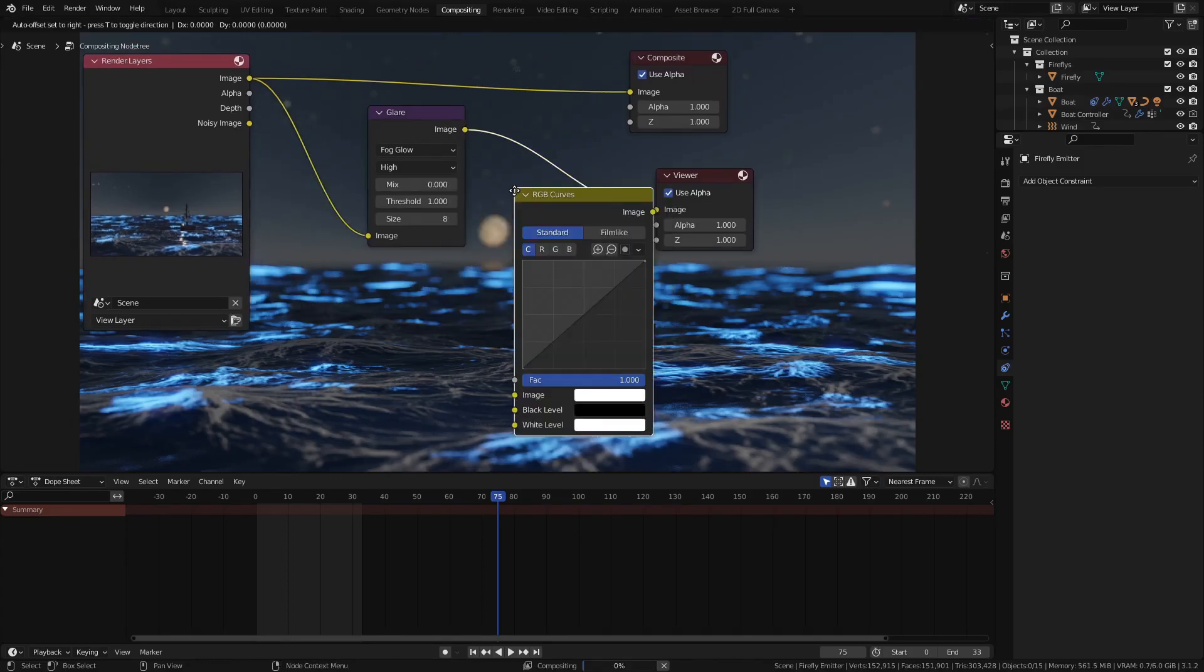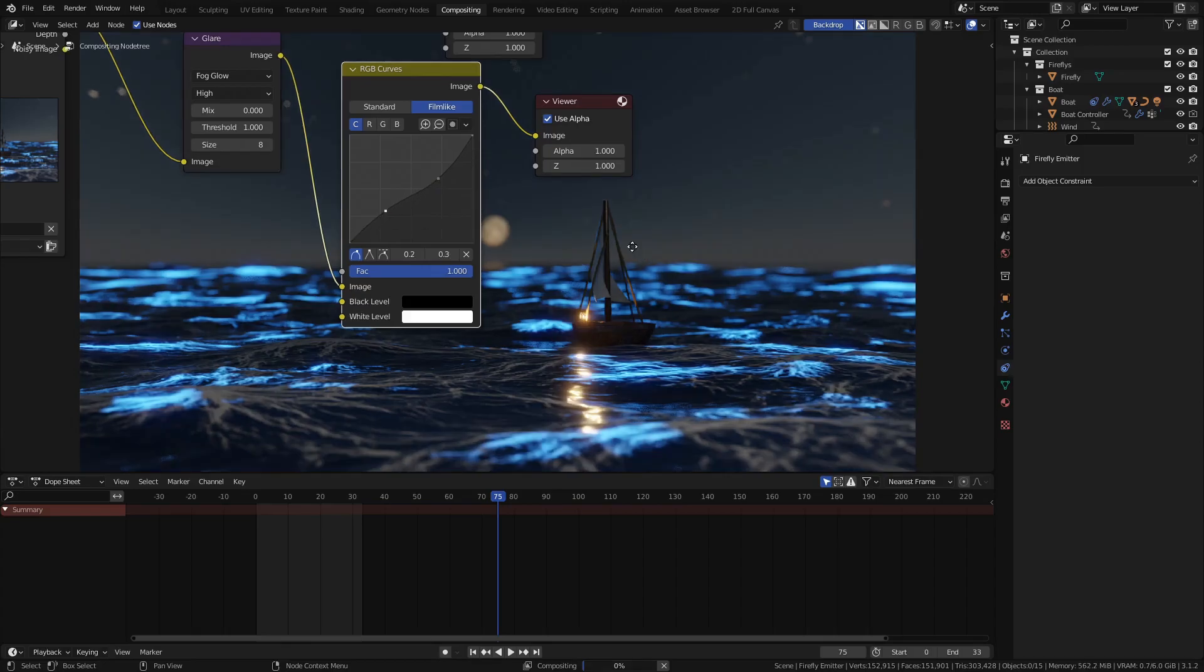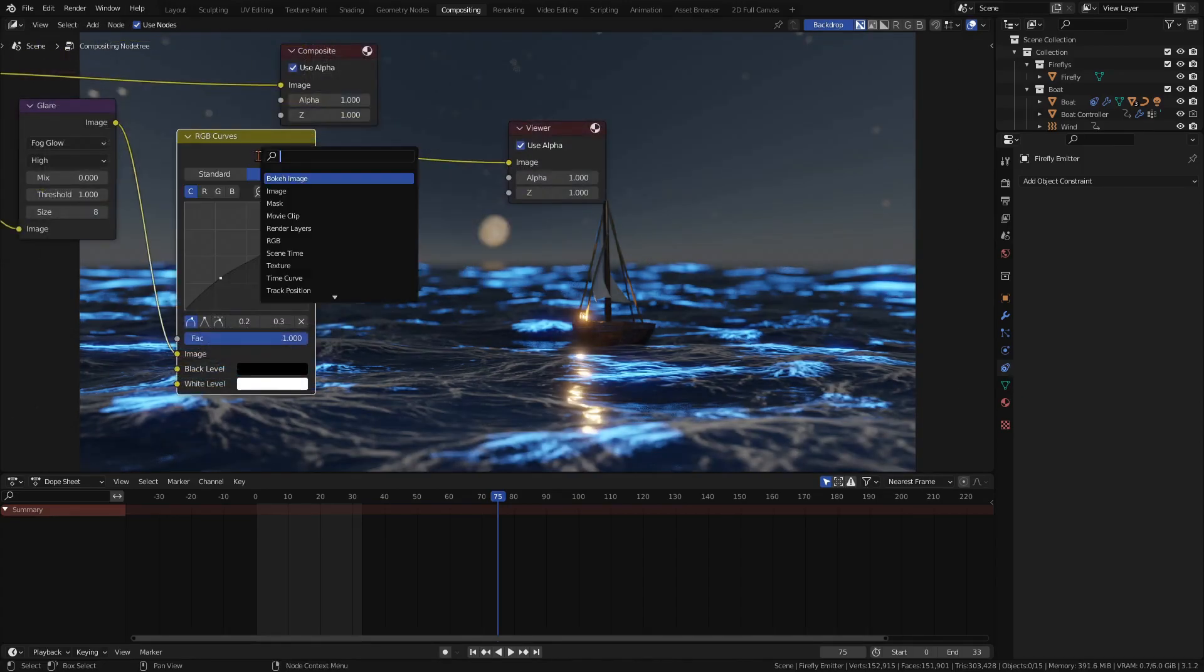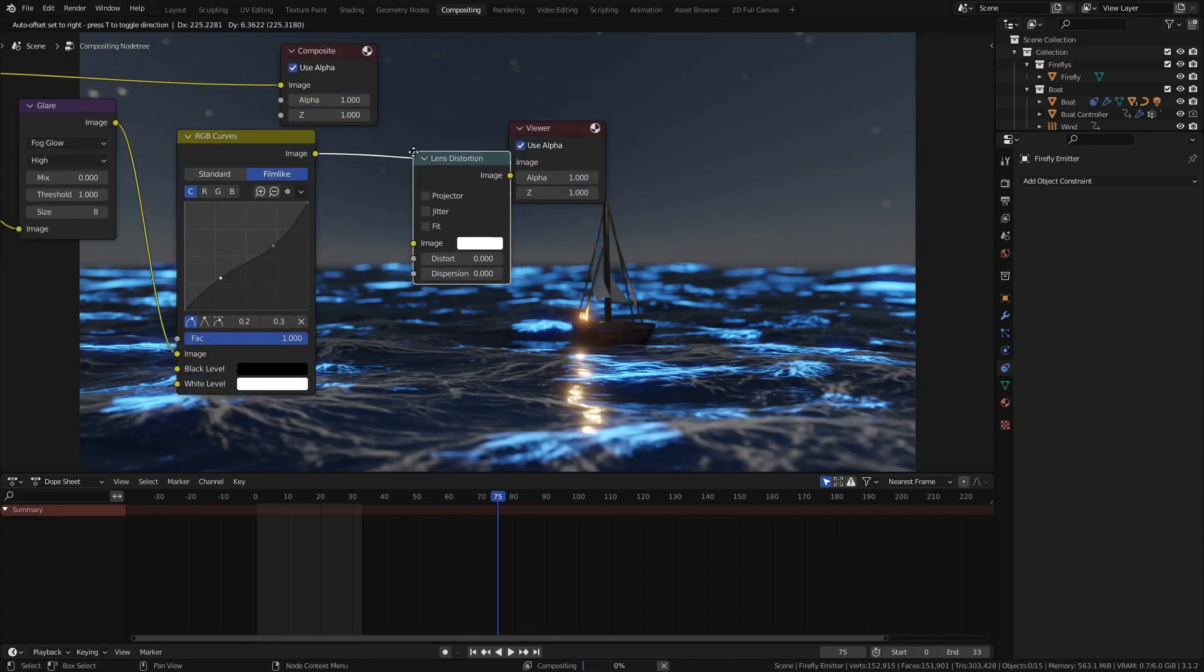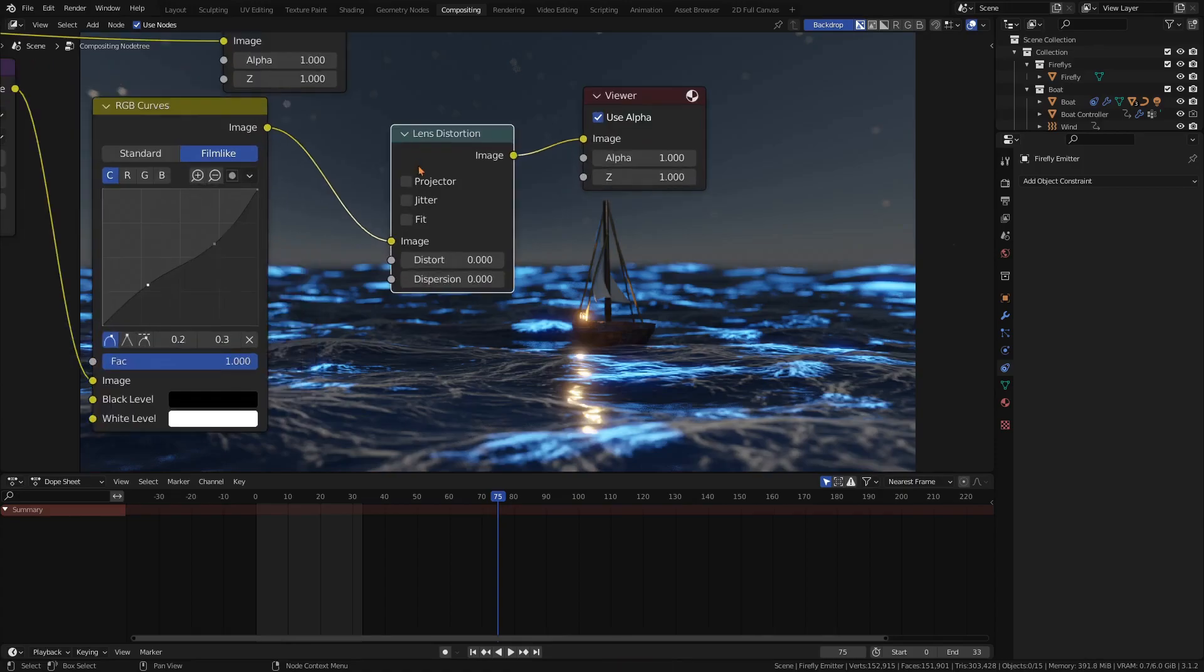For color and brightness adjustments, you can use the RGB curves node. Then add a lens distortion node. Enable jitter for some artificial noise. This will break up the perfection of the render and make it look more like the image of a real camera.